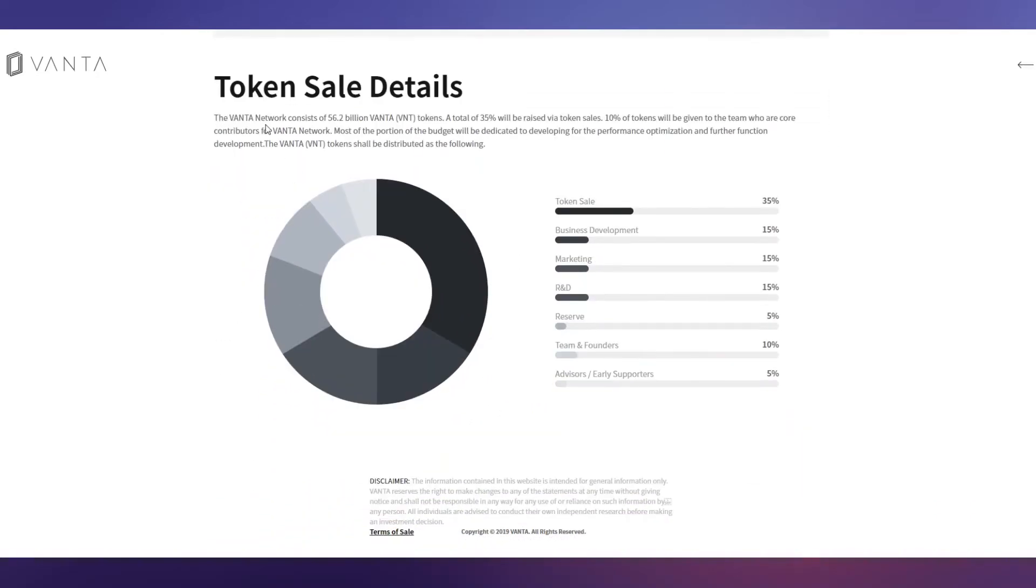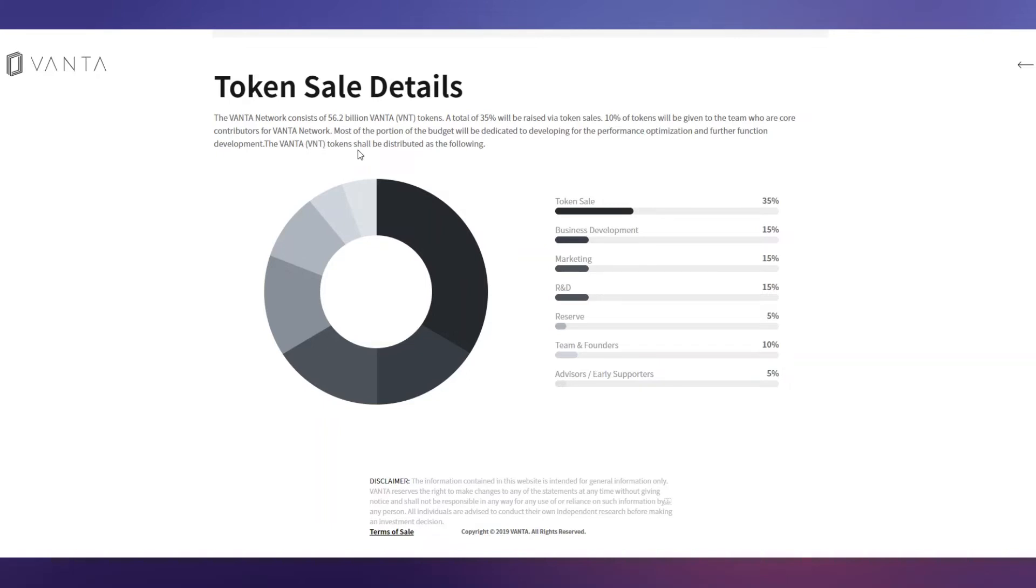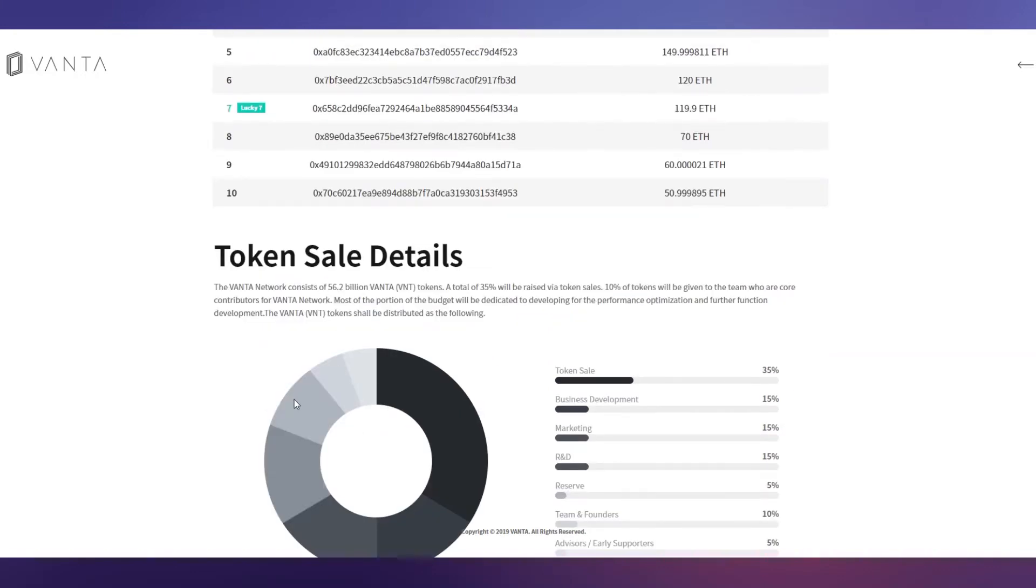Here is the token sale detail. You can see the VANTA Network consists of 56.2 billion VANTA tokens. A total of 35% will be raised via token sale. 10% of the tokens will be given to the team who are the core contributors for VANTA Network. Most of the budget will be dedicated to development for performance optimization and further function development. You can see 35% for token sale, 15% for marketing, 5% reserve. The total supply is 56.2 billion VANTA tokens.